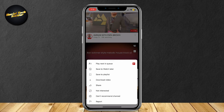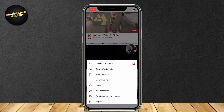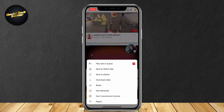Now once again, tap on the three dots. There's actually another button that says Not Interested. This is for blocking out certain types of videos — for example, if you want to block out any gaming videos.